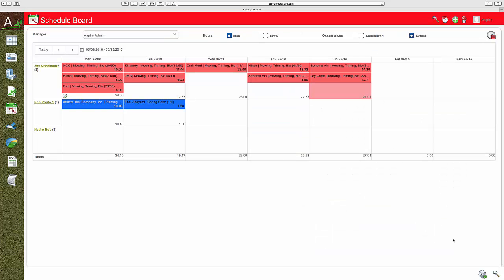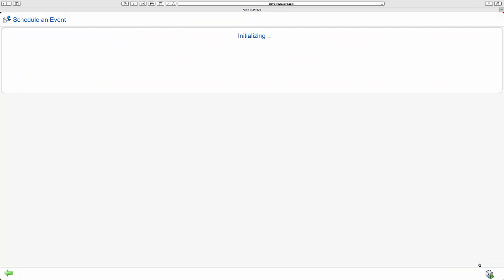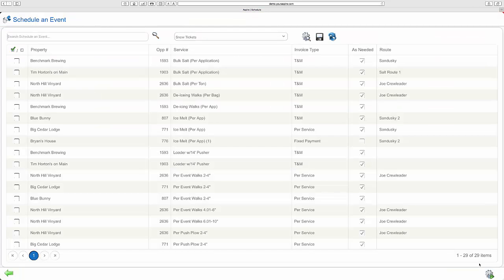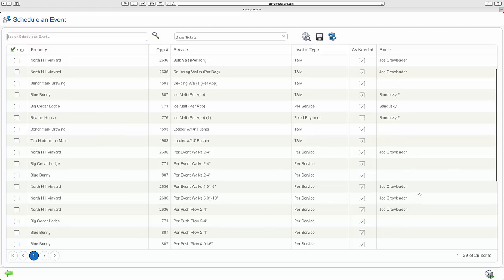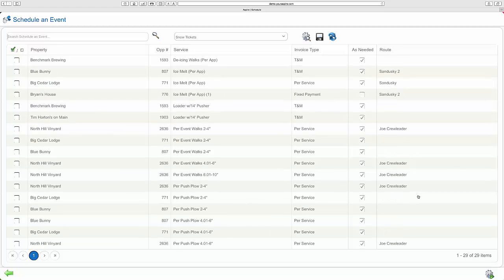Aspire handles snow schedules the same way. Managers can set up routes or events to manage the work, allowing complete job coverage and much easier invoicing after the event is complete.